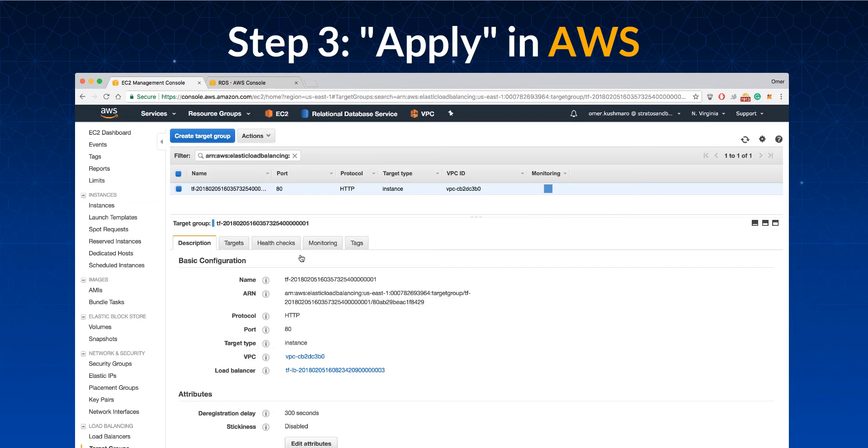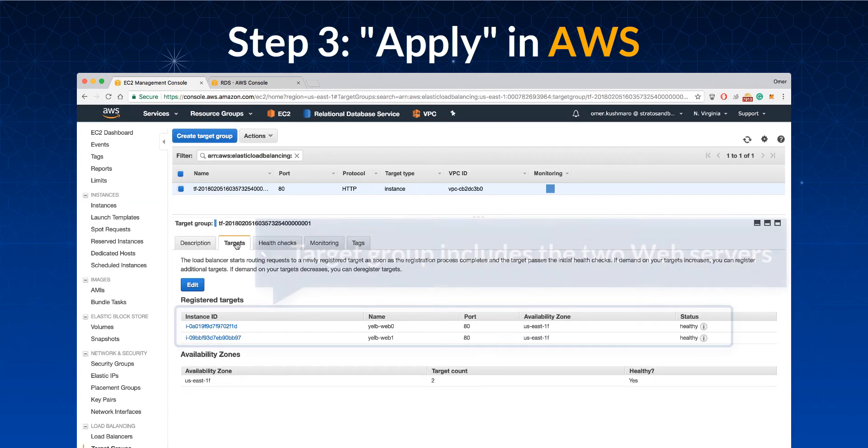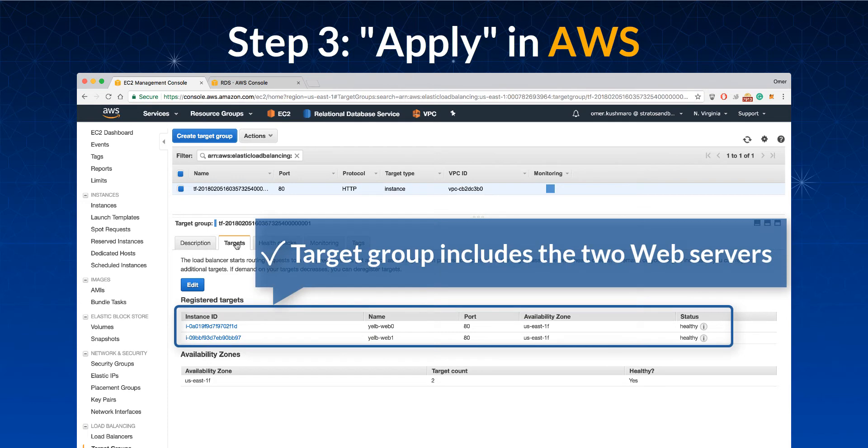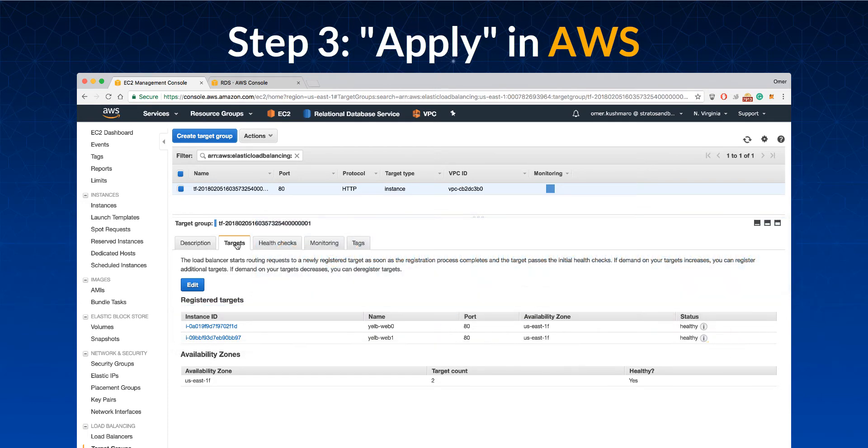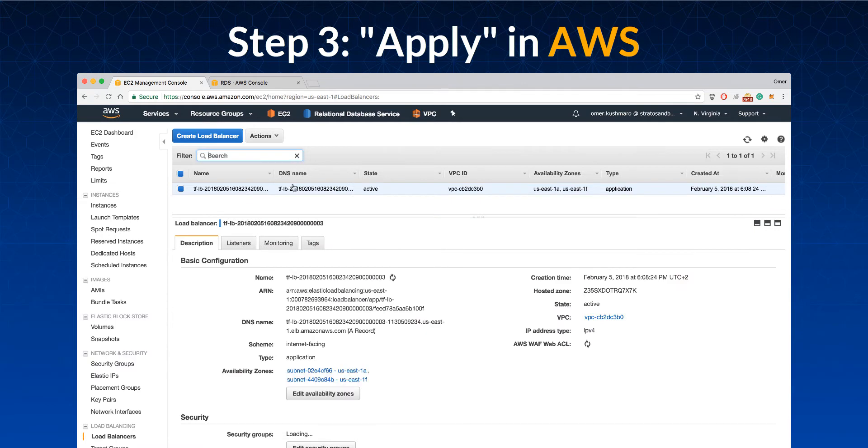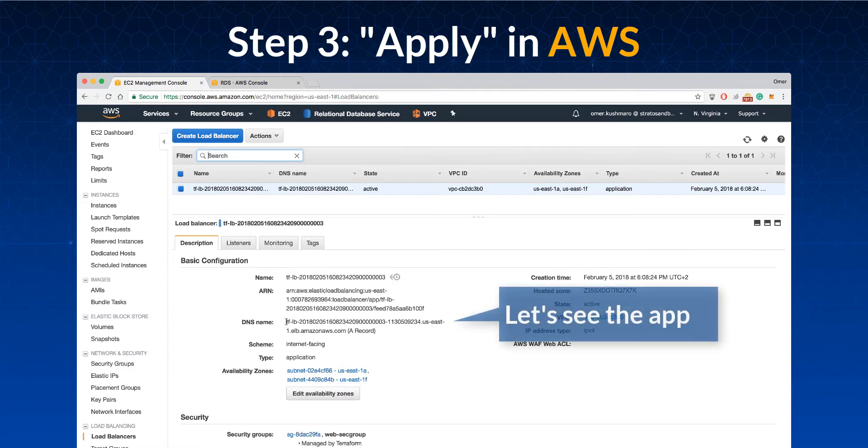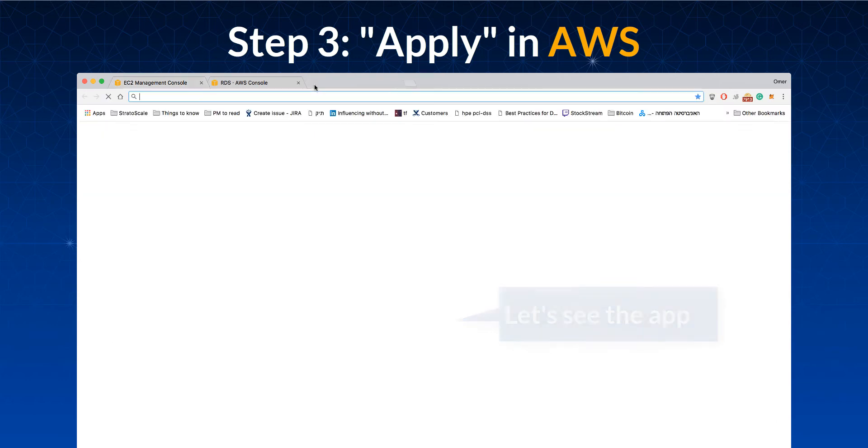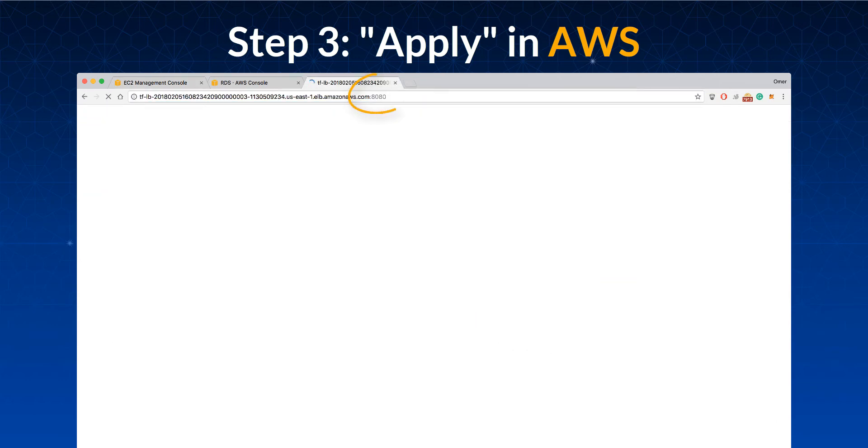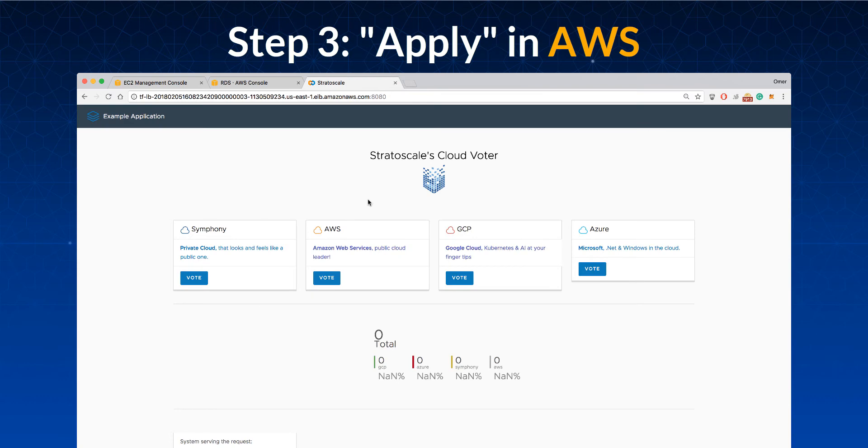We can also see that the two web servers were registered as targets in the relevant target group and are marked as healthy. To access the application, we copy and paste the load balancer's DNS name to a browser. And here's the new example application.